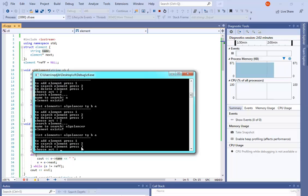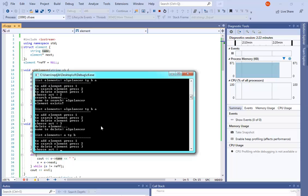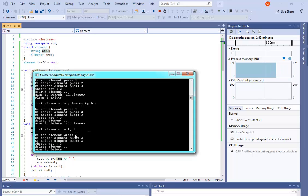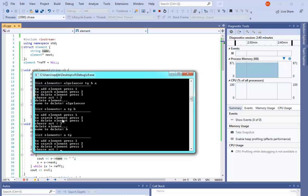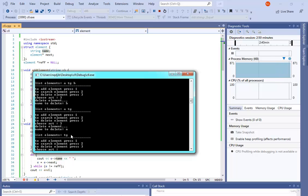To delete elements, press 3. Let's try to delete the first one — I choose action 3 and enter 'algo lancer'. It says this name is deleted. Now I have just A, TG, and B. Let's delete the last one — I delete the element with the name 'B'. B is now deleted.